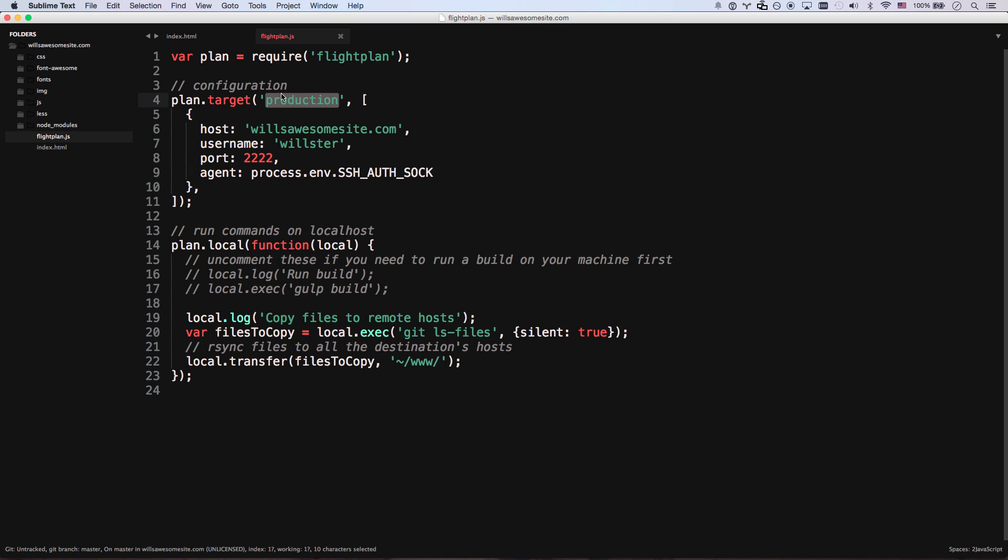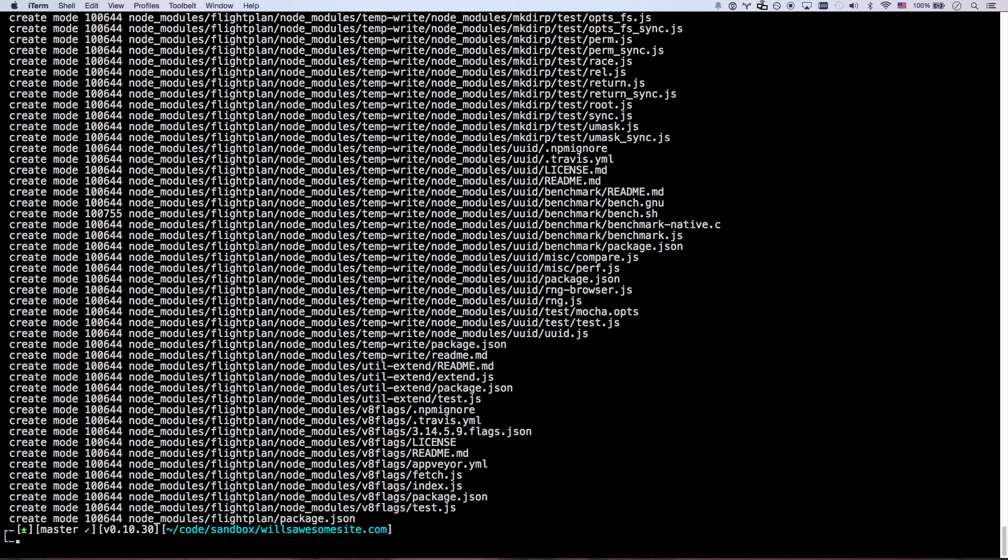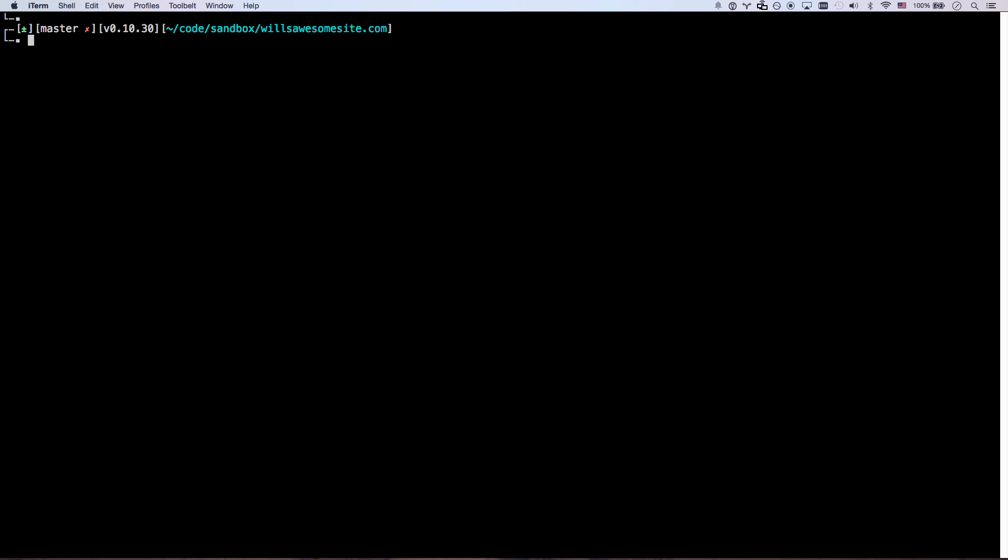And that's it. I've called this target production, which means if I hit fly production, it's going to copy all my files to production. Okay, so that's it. I've saved it. And let's test it out. Let's just go fly production.